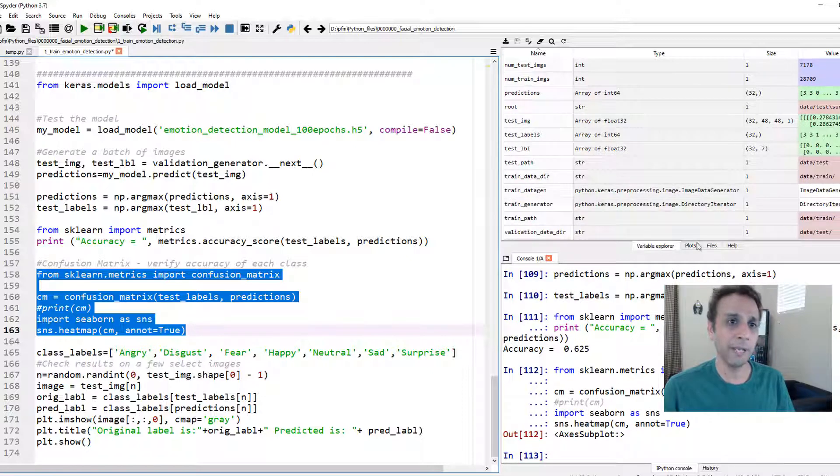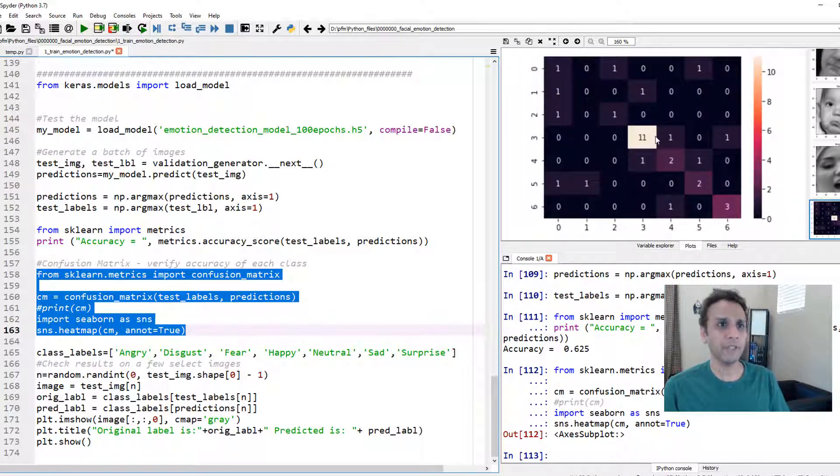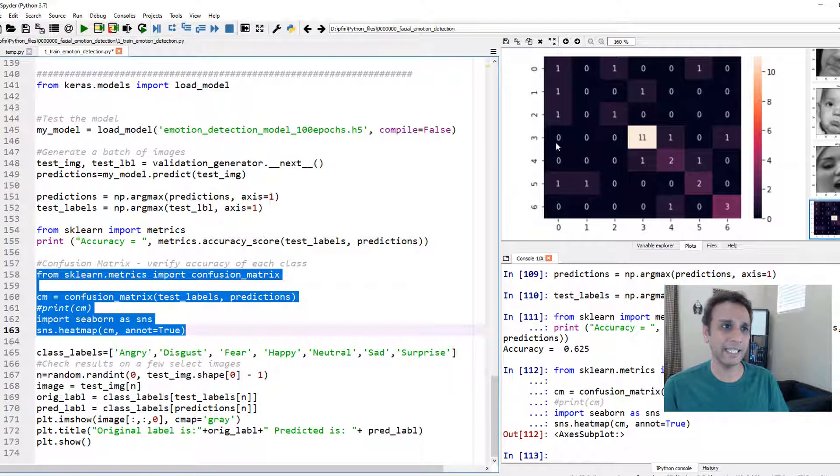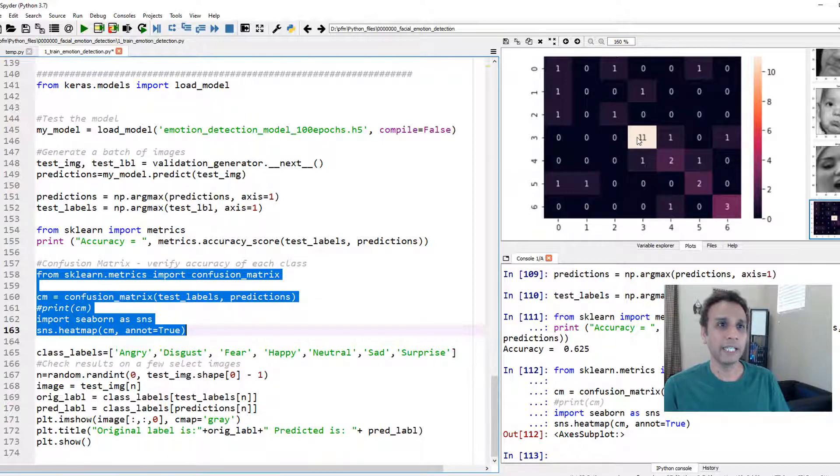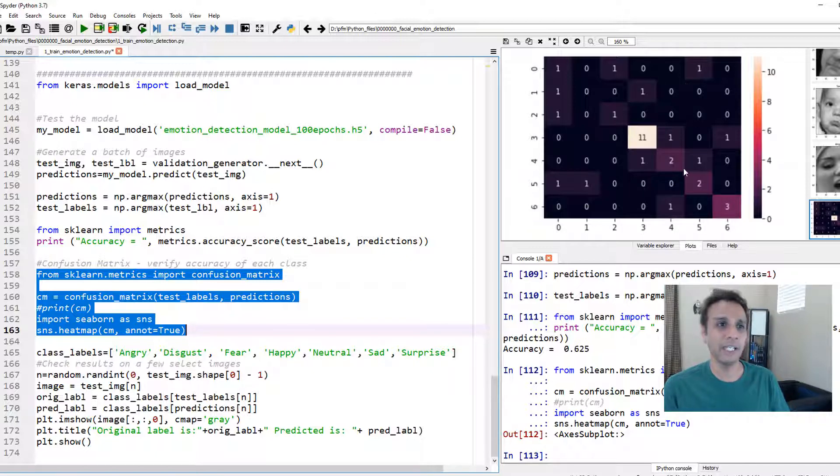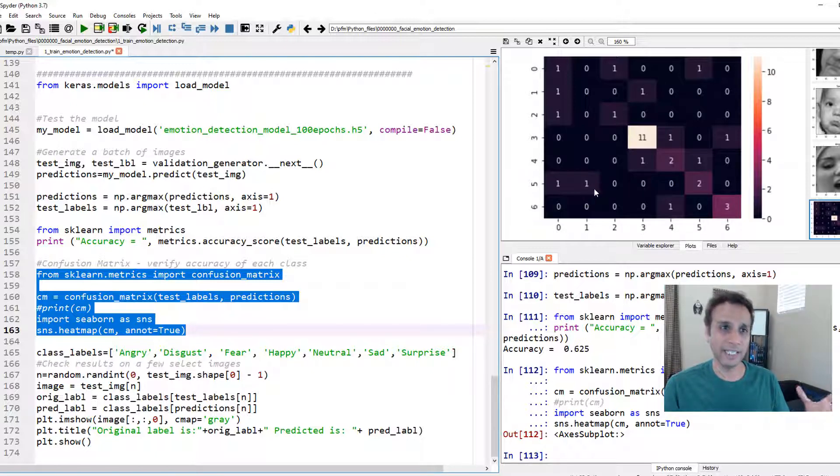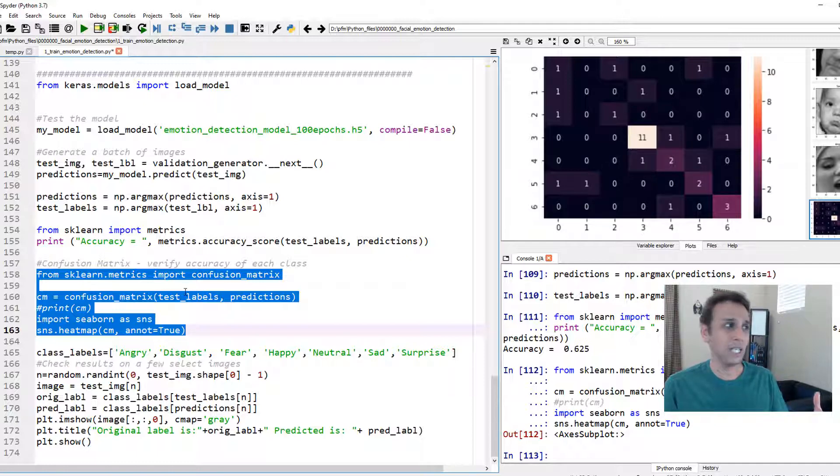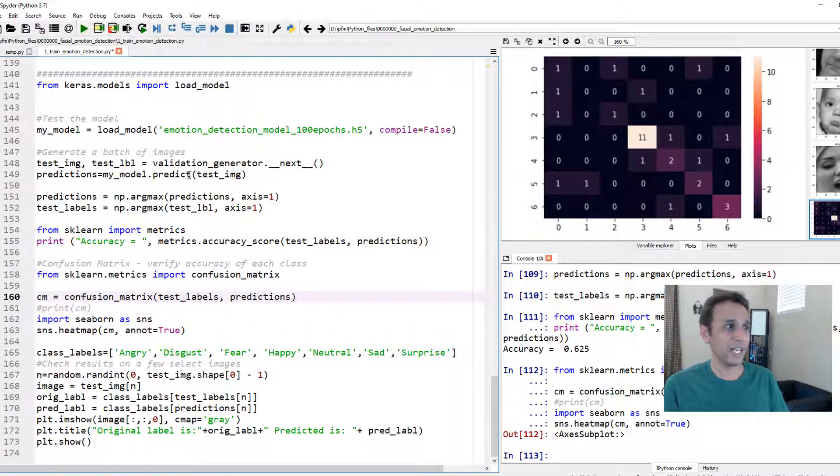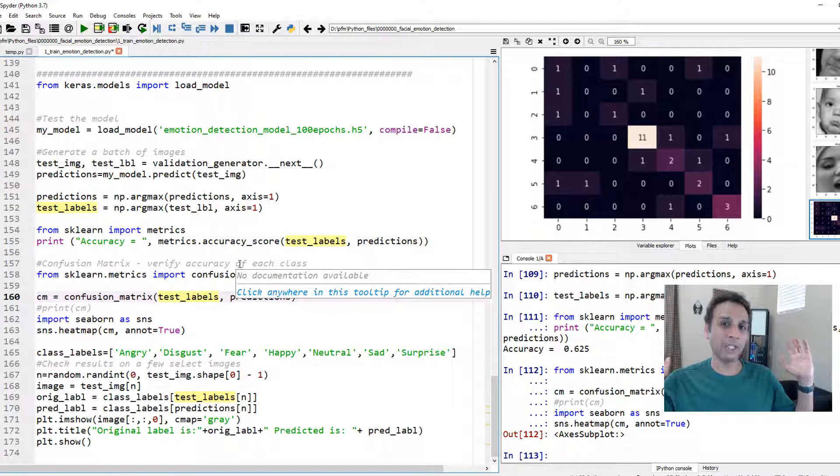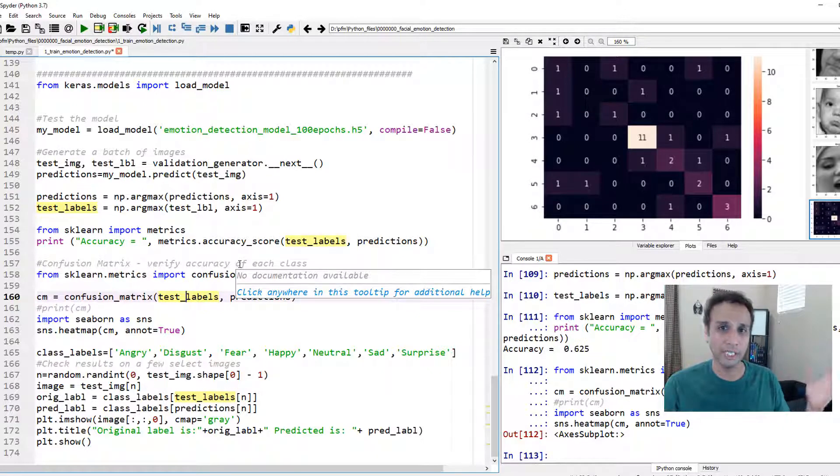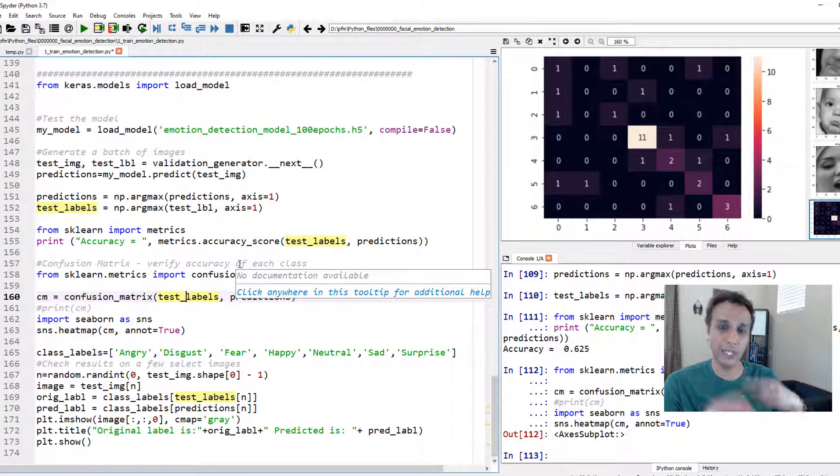Here is the heat map of the confusion matrix. Obviously it's doing a great job for whatever that class is like number three but for others it's not that bad actually I mean there is like some misclassification. It's just that I don't have a lot of testing data I only have 32 images so maybe for validation you can load a batch of 200 or 300 and then check the accuracy.